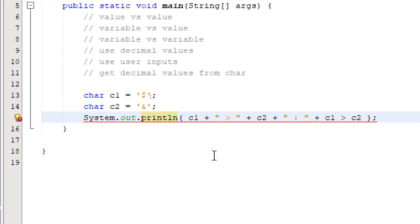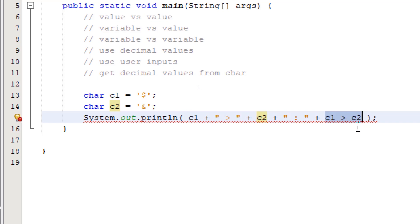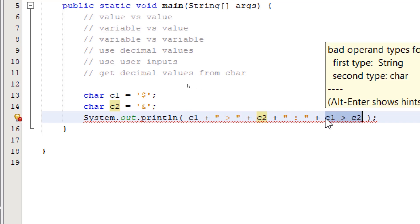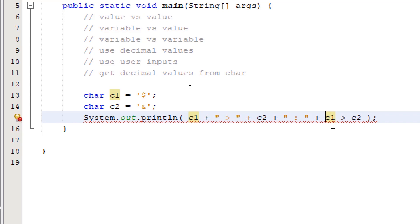So now we're going to get an error. So this part of our println is string concatenation, while the end part is a comparison operation. So to fix this error, we simply place our comparison operation inside a pair of parentheses.